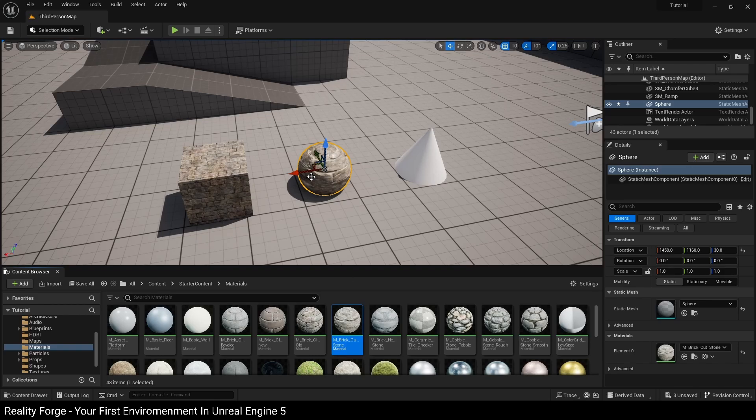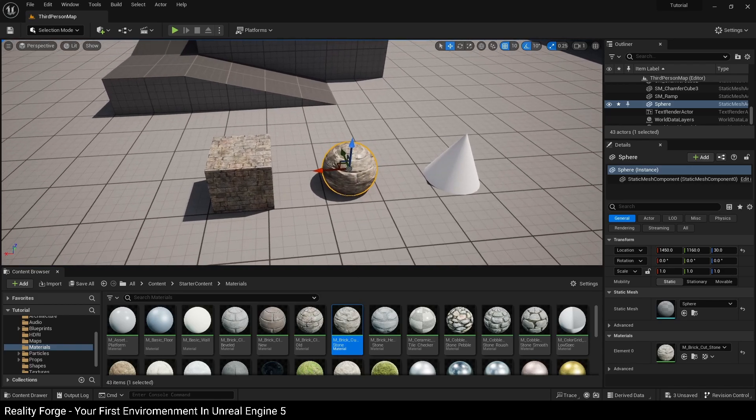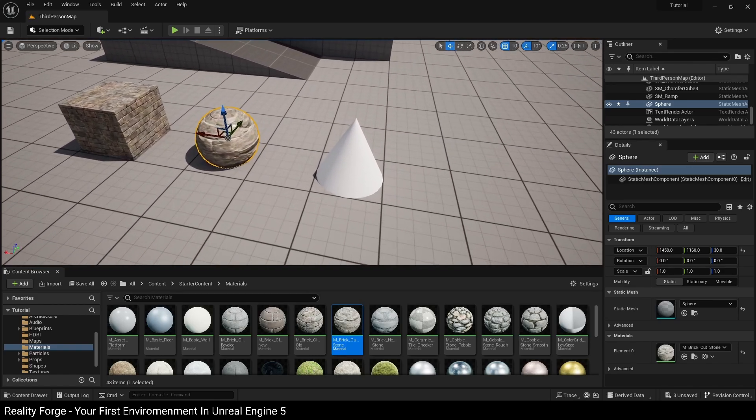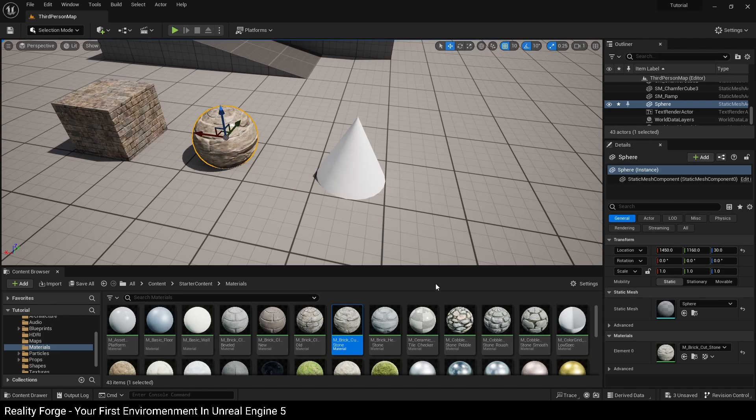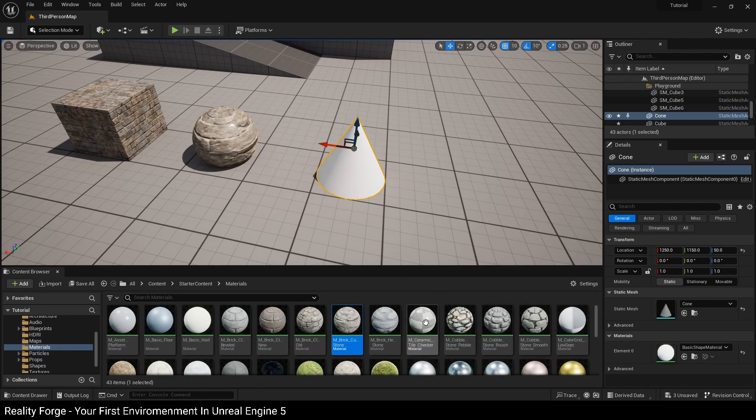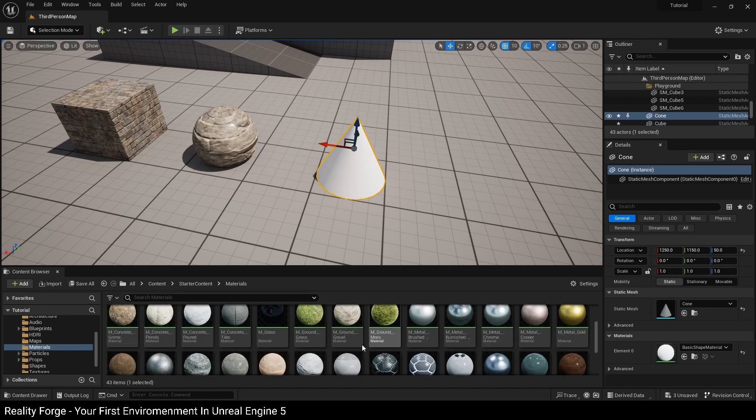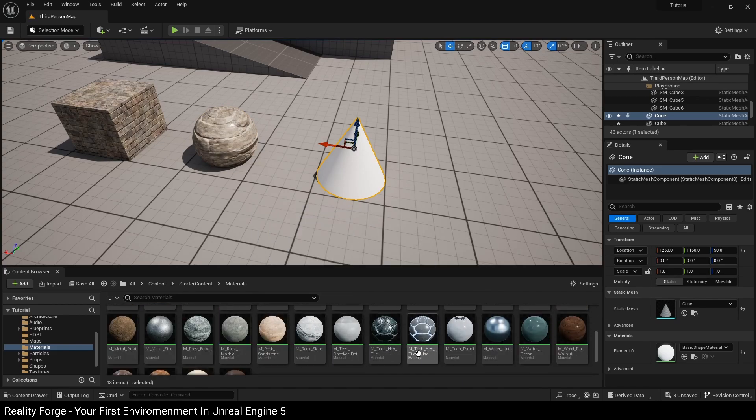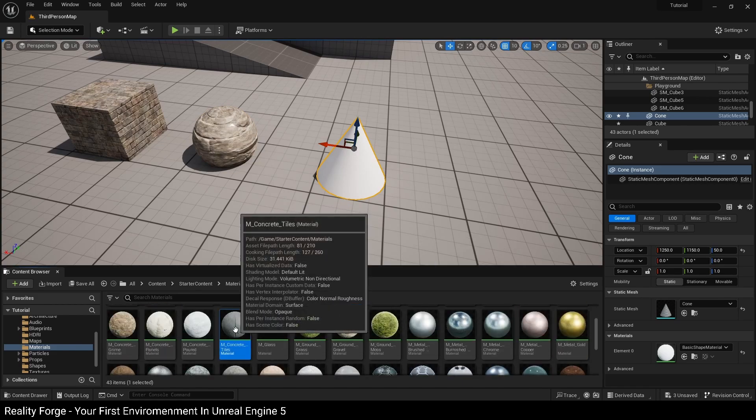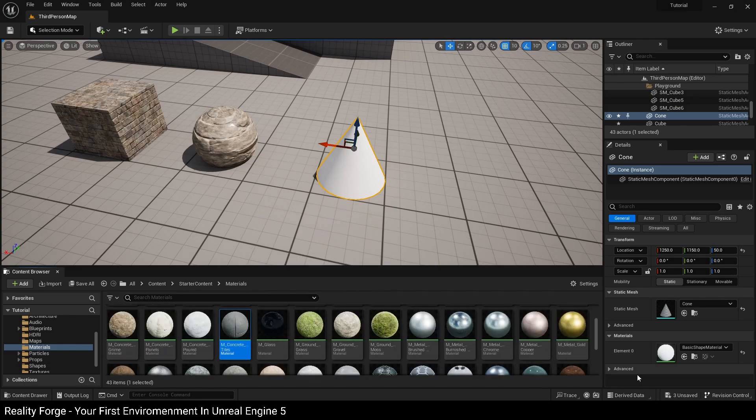The third technique is mostly used when your project has a number of materials in it, so it becomes easier to just select and then assign it there. You want to first select your cone, select the material you want to assign to this cone. So in my case I'll choose this concrete tiles material.